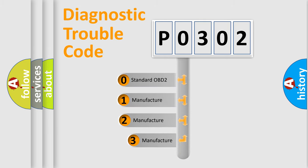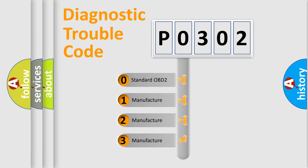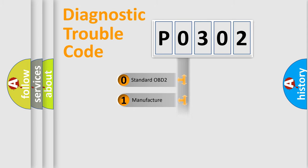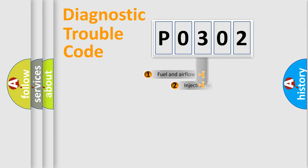If the second character is expressed as zero, it is a standardized error. In the case of numbers one, two, or three, it is a more precise expression of the car-specific error.